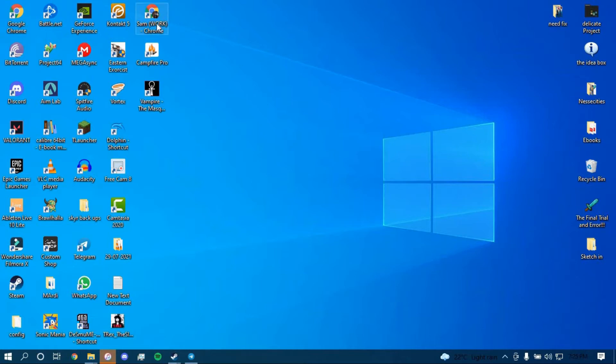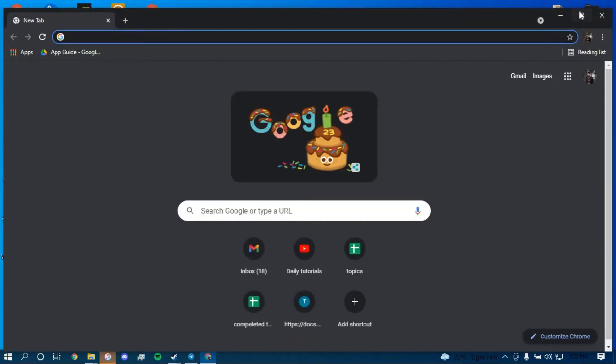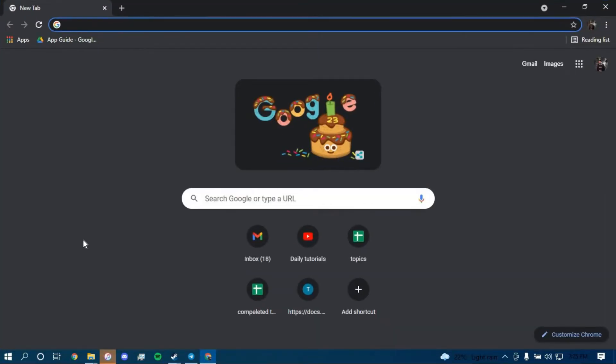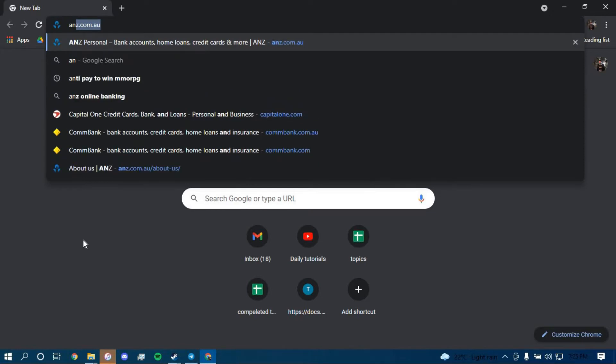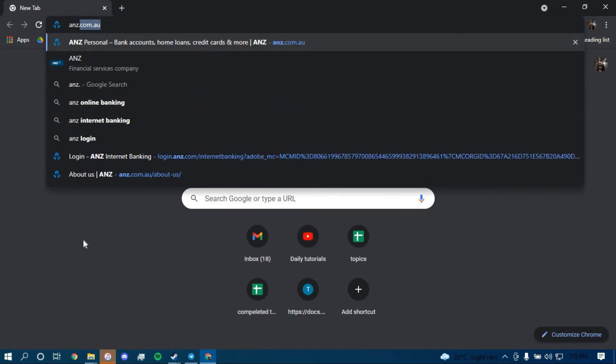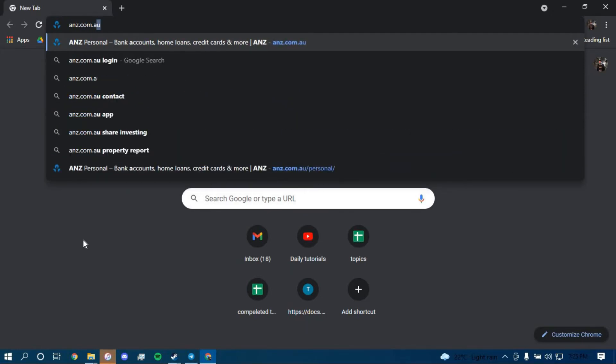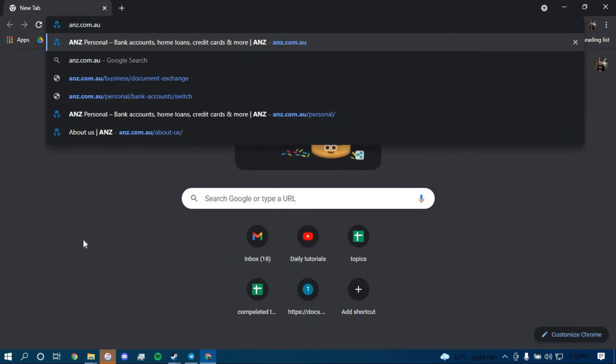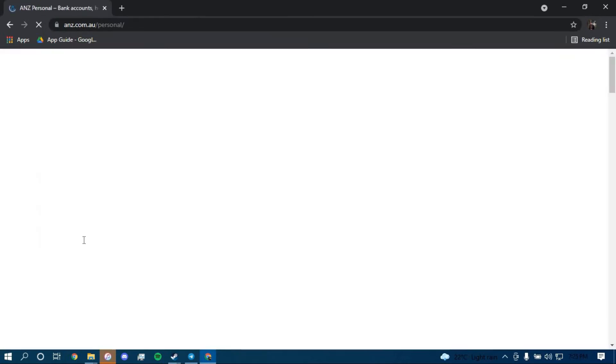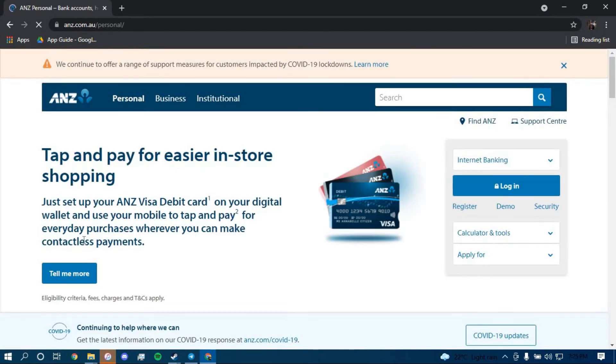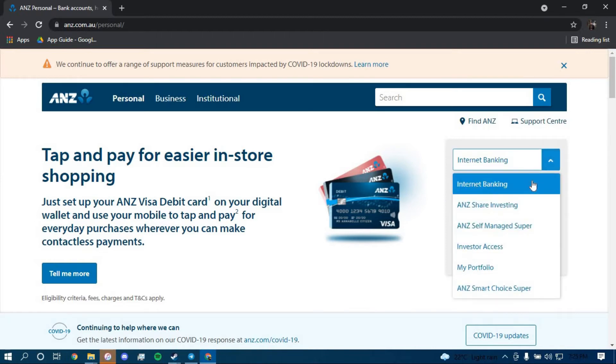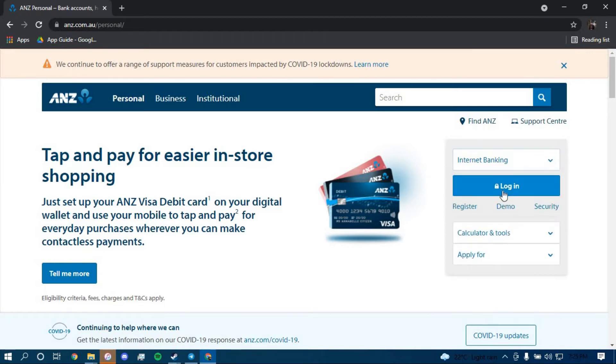On the search bar, type in ANZ.com.au and press enter. Now once you land on this page, choose the option that says Internet Banking right here.